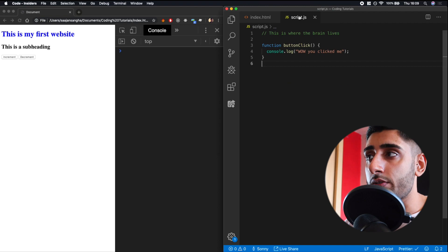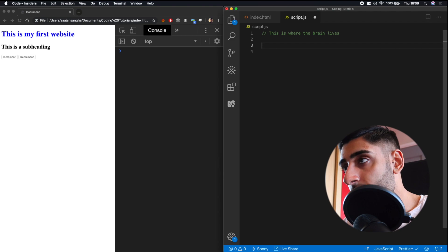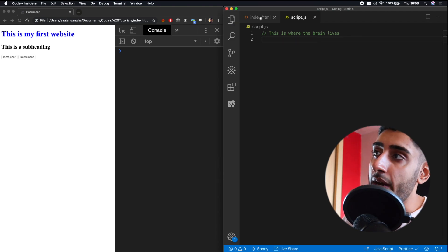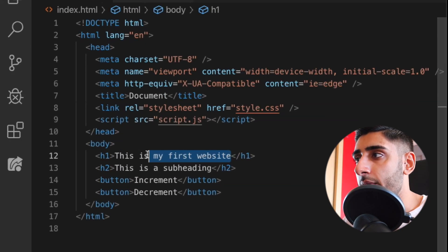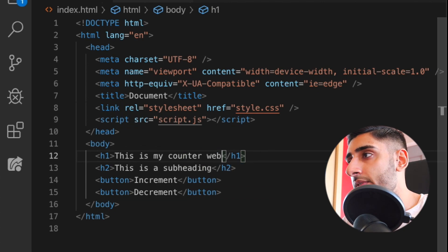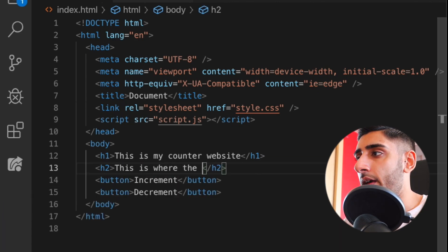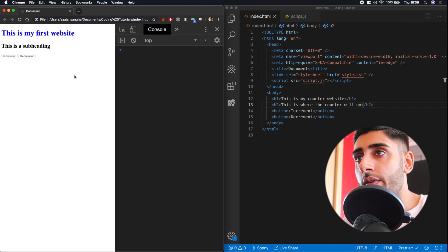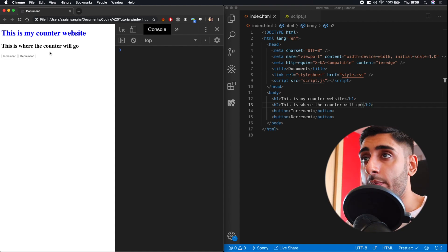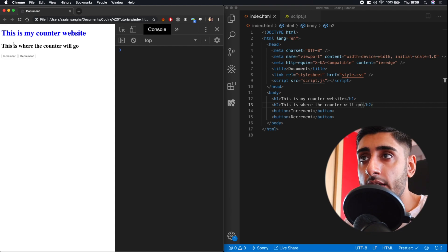We're going to go to our script.js and because we're no longer using the old function, we'll get rid of that — so the code is already a bit cleaner. Going back to our index.html, let's give the website a bit more meaning. We'll say 'this is my counter website' as the H1 header, and in H2 we'll put a placeholder for where the counter will go.